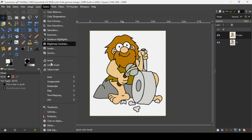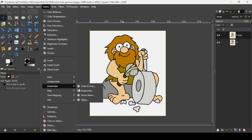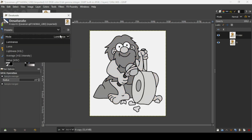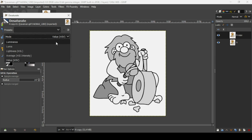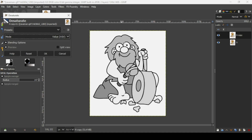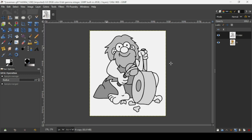Now I'm going to desaturate this layer, so go to Colors > Desaturate > Desaturate. As you can see there are many modes here — make sure to choose the mode that has the lightest colors. For example, compare the Value (HSV) mode and the Luminosity mode.